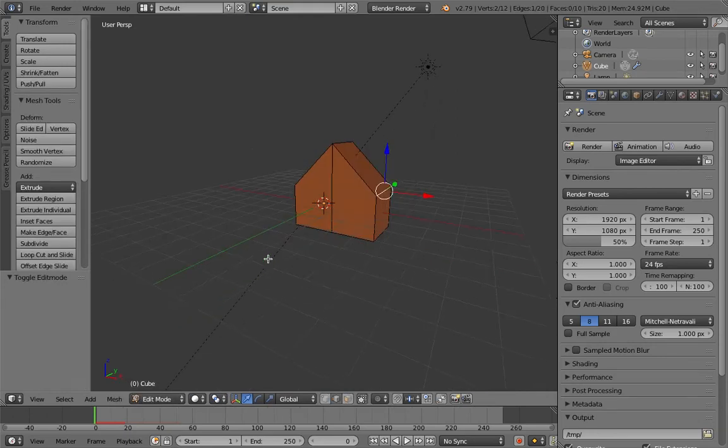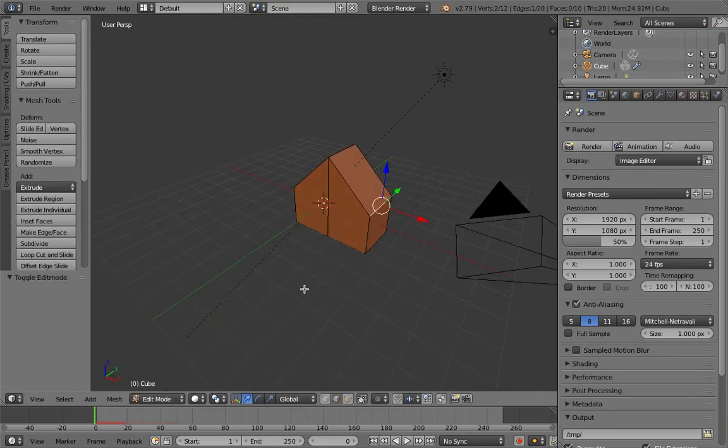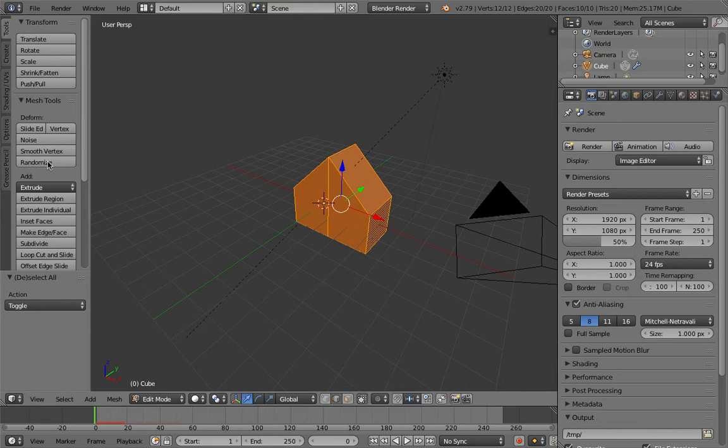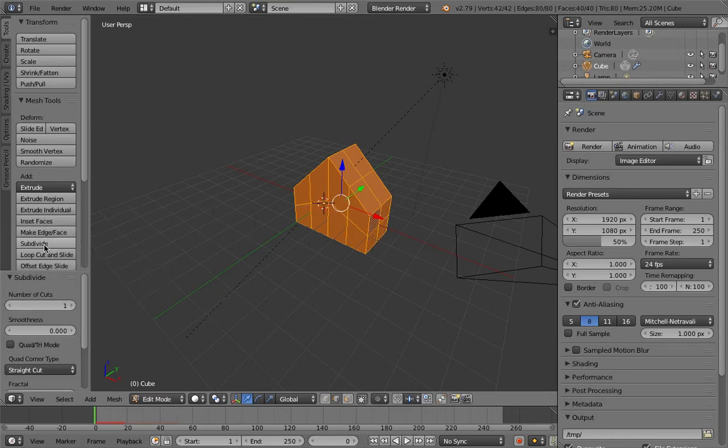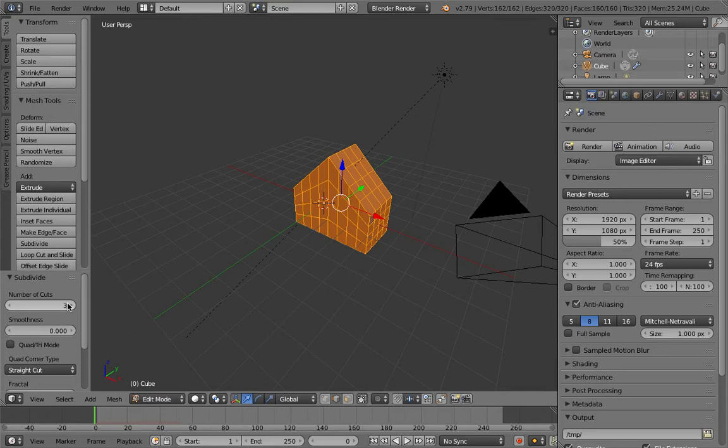Press A to select everything and then subdivide. There's no shortcut for subdivide. Just give it, let's say, 10.